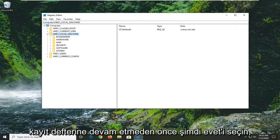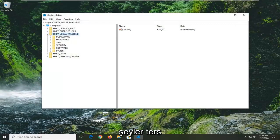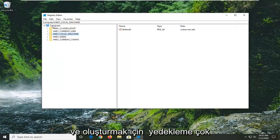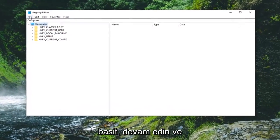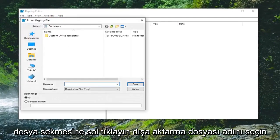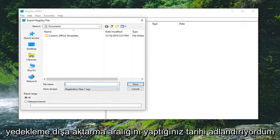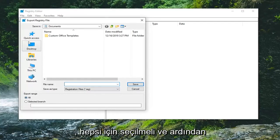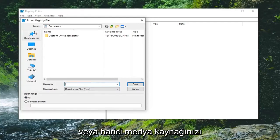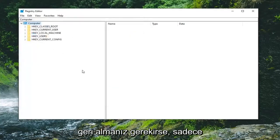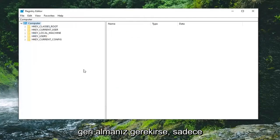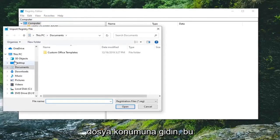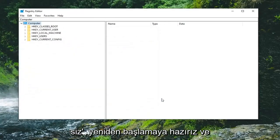Before you proceed in the registry, I would highly suggest you create a backup of it so if anything went wrong, you could easily restore it back. To create the backup, it's very simple. Just left-click on the File tab and select Export. For the file name, I would suggest naming it the date in which you're making the backup. Export range should be selected to All, and then save it to a convenient location on your computer or external media source. Then just select Save. If you ever need to import it back in, just select File and then Import, and navigate to the file location. Once you've done that, you're ready to begin.